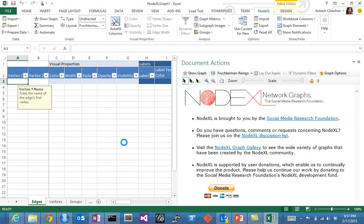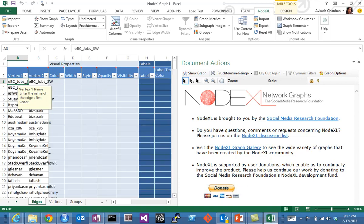On the right side, you will see documentation. Very soon you will see that data is being rendered in this Excel spreadsheet.